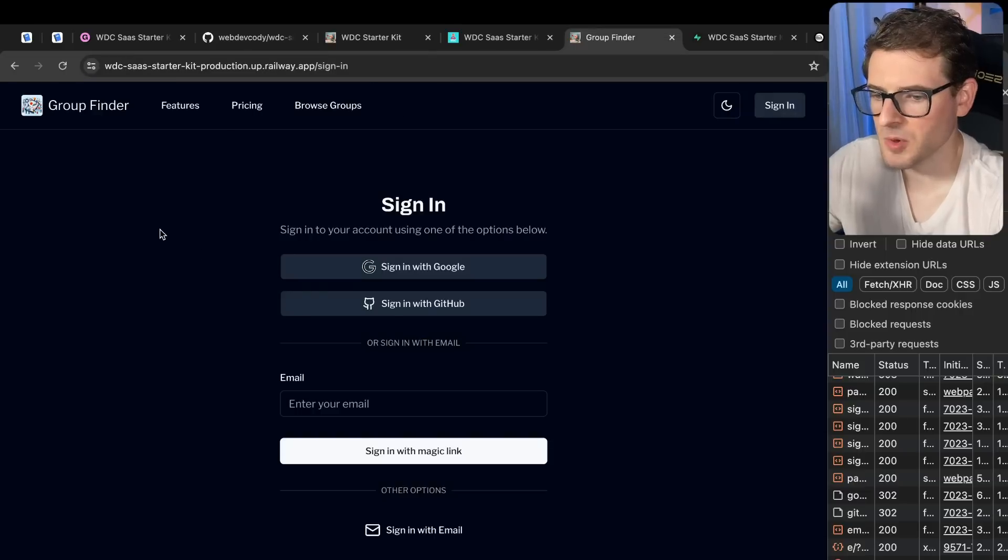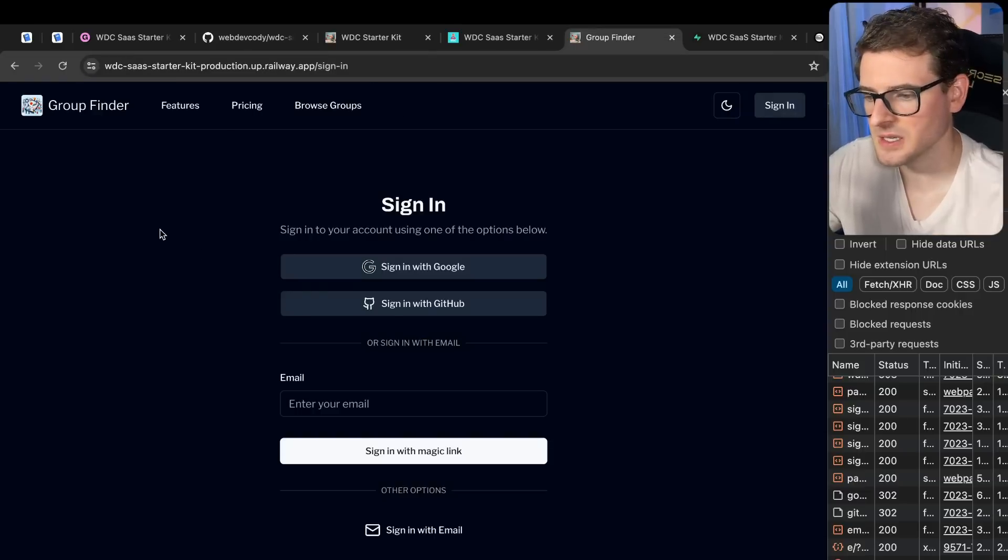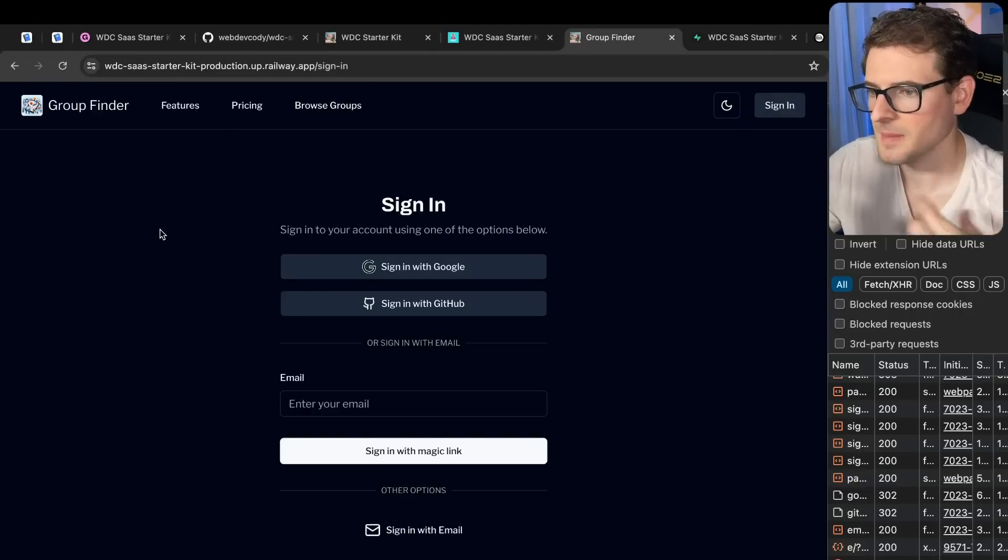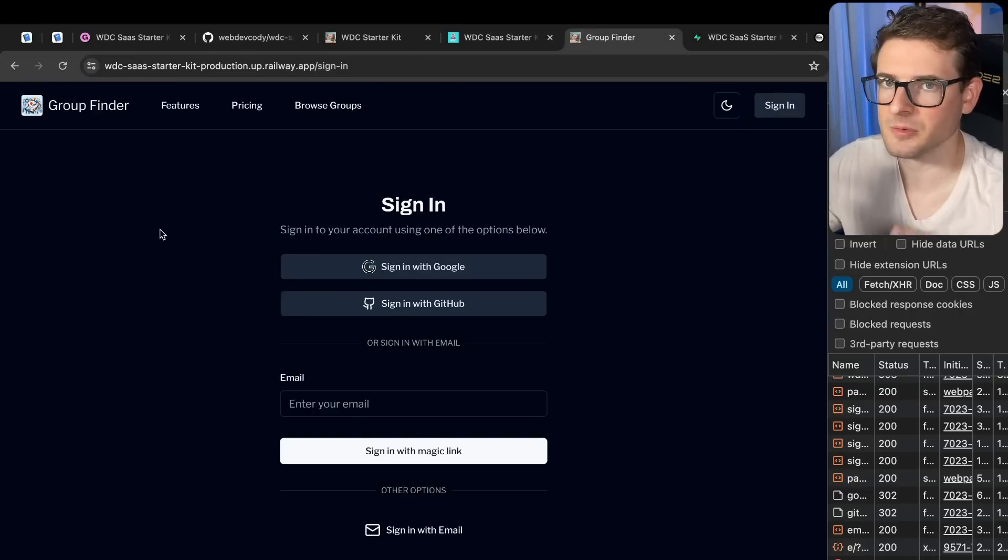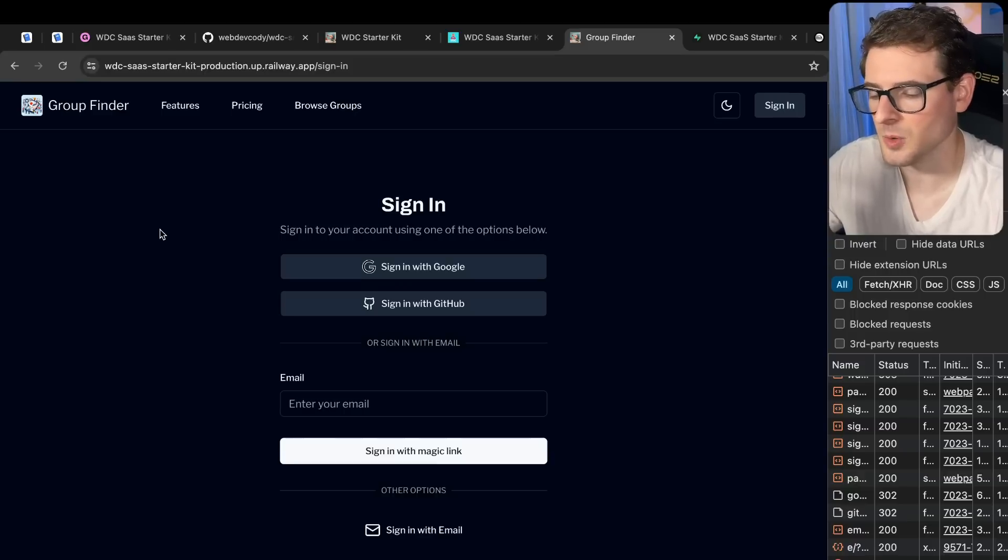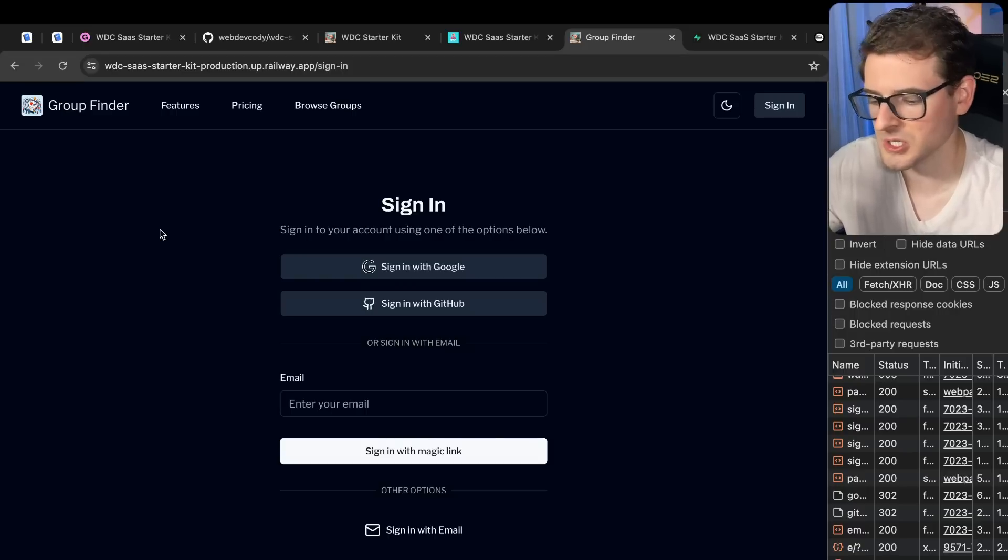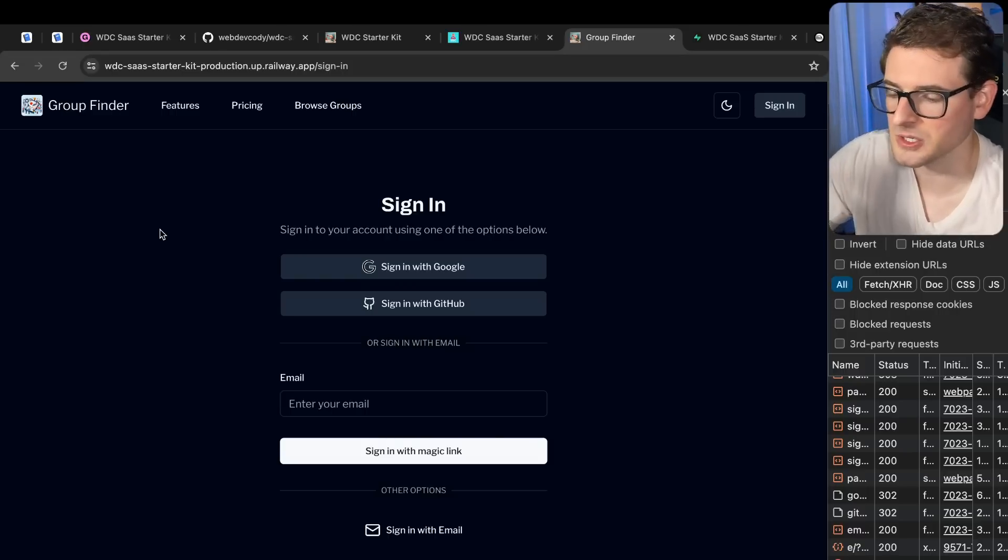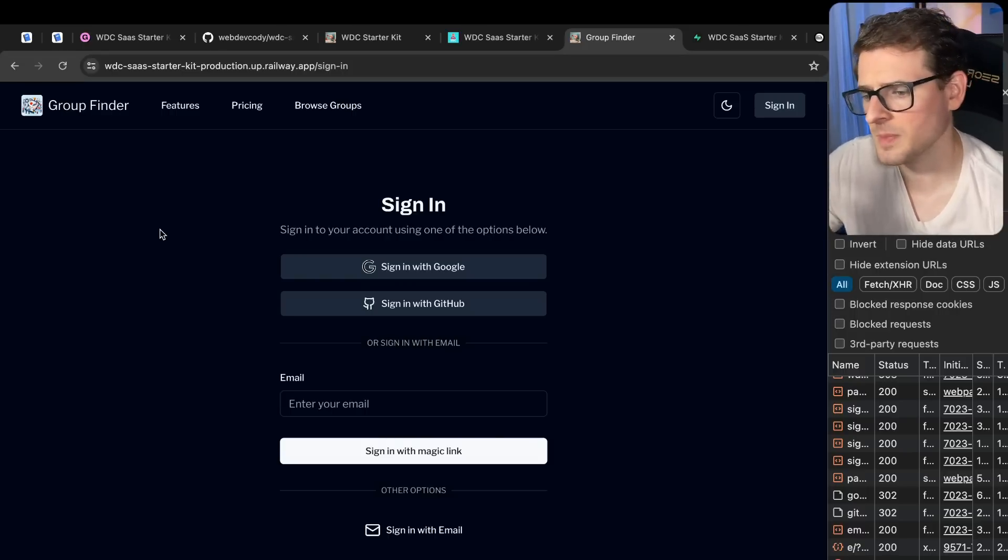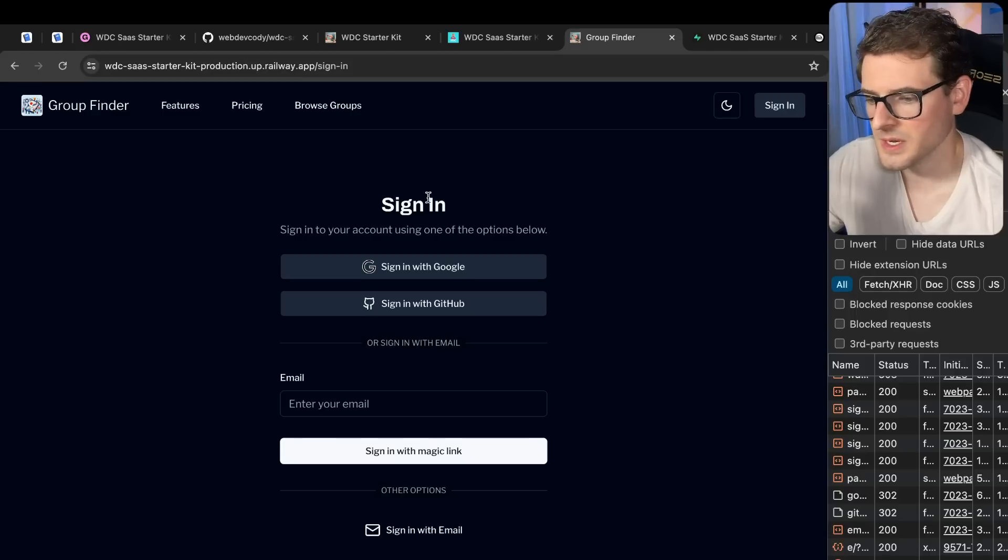So here is the application. I want to walk you through some of the features that you're going to see in the starter kit project. Basically, I tried to build out a real life application called Group Finder where people can go and create groups and other people can join them. You can post messages and reply to messages and follow people.